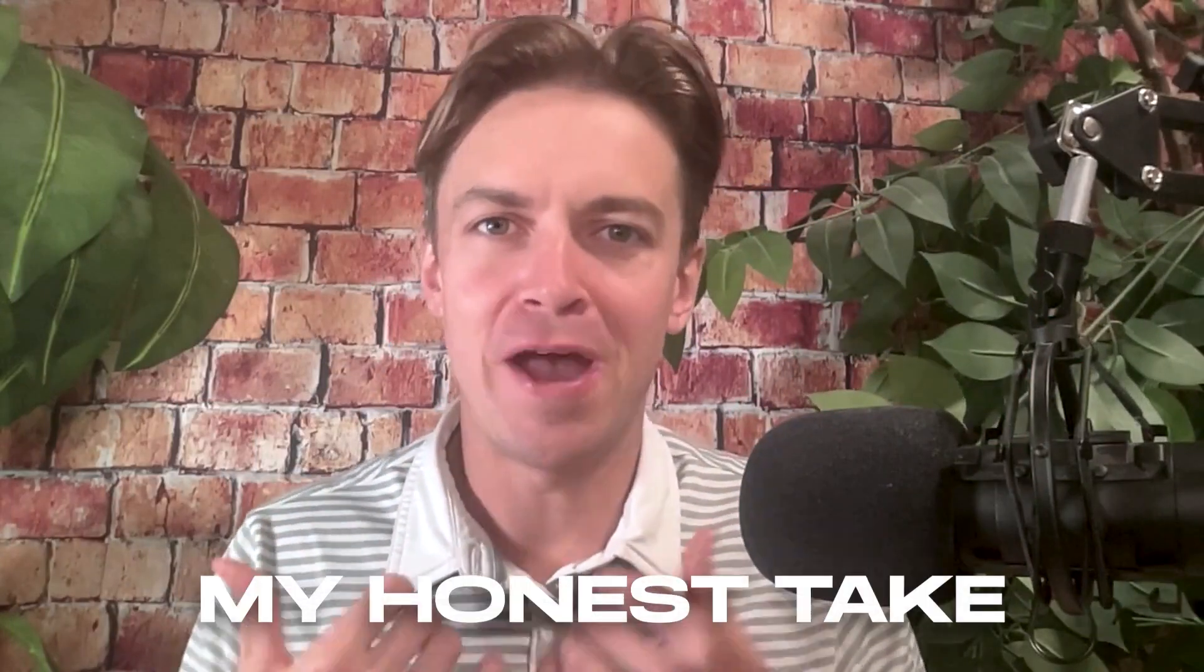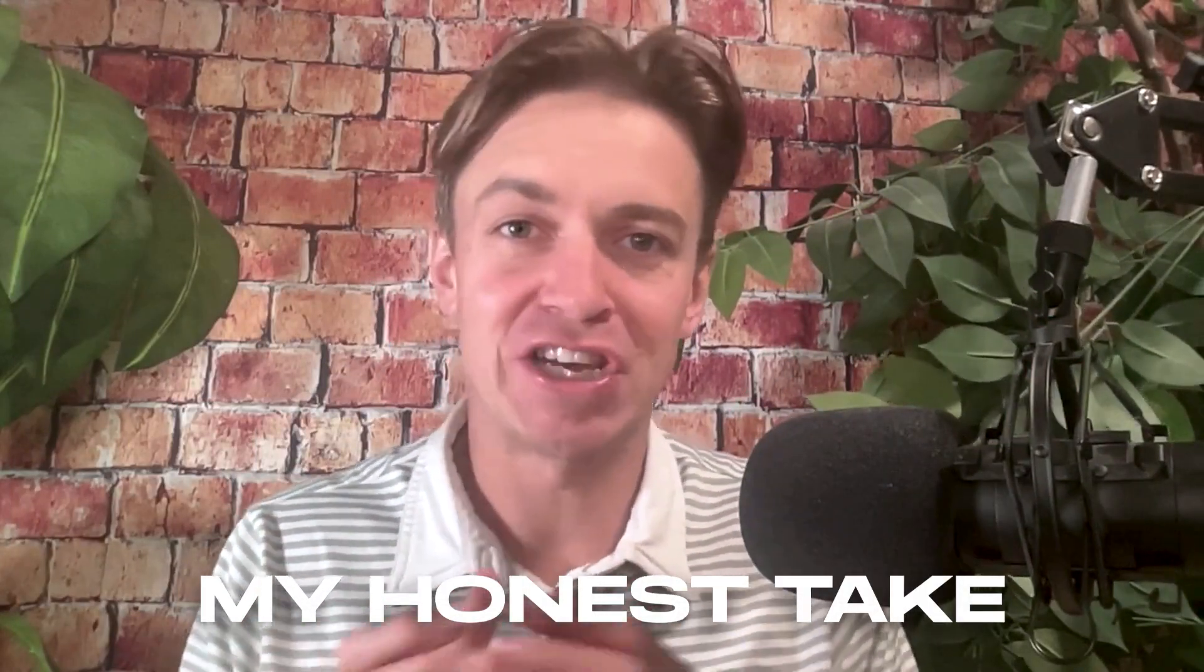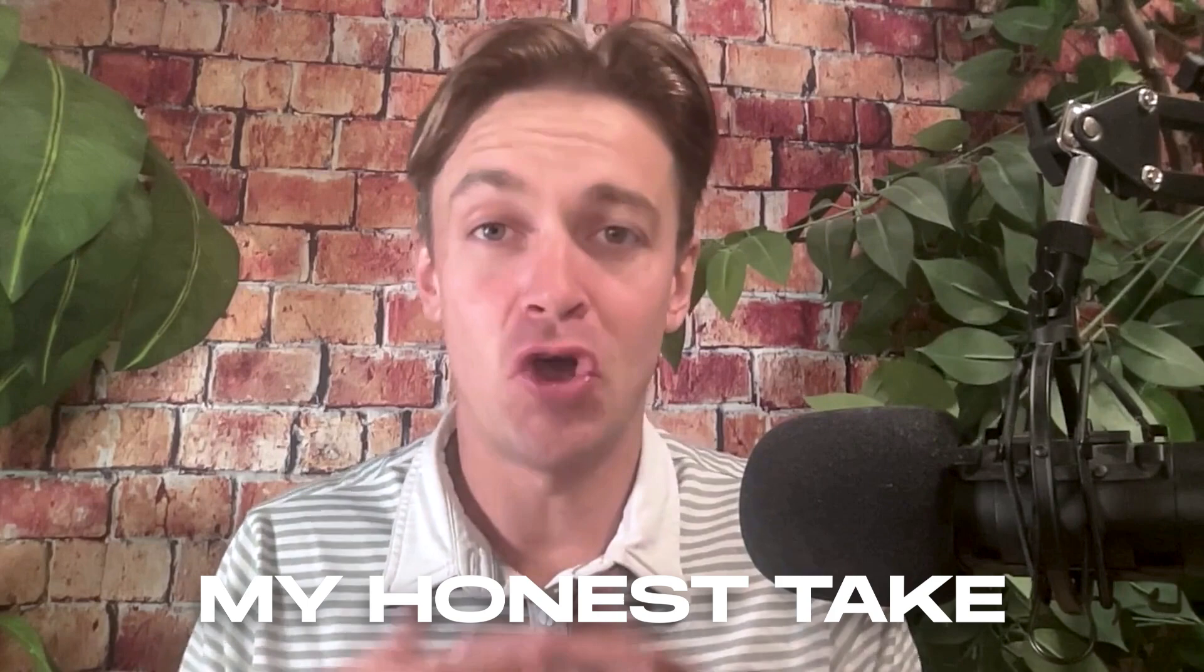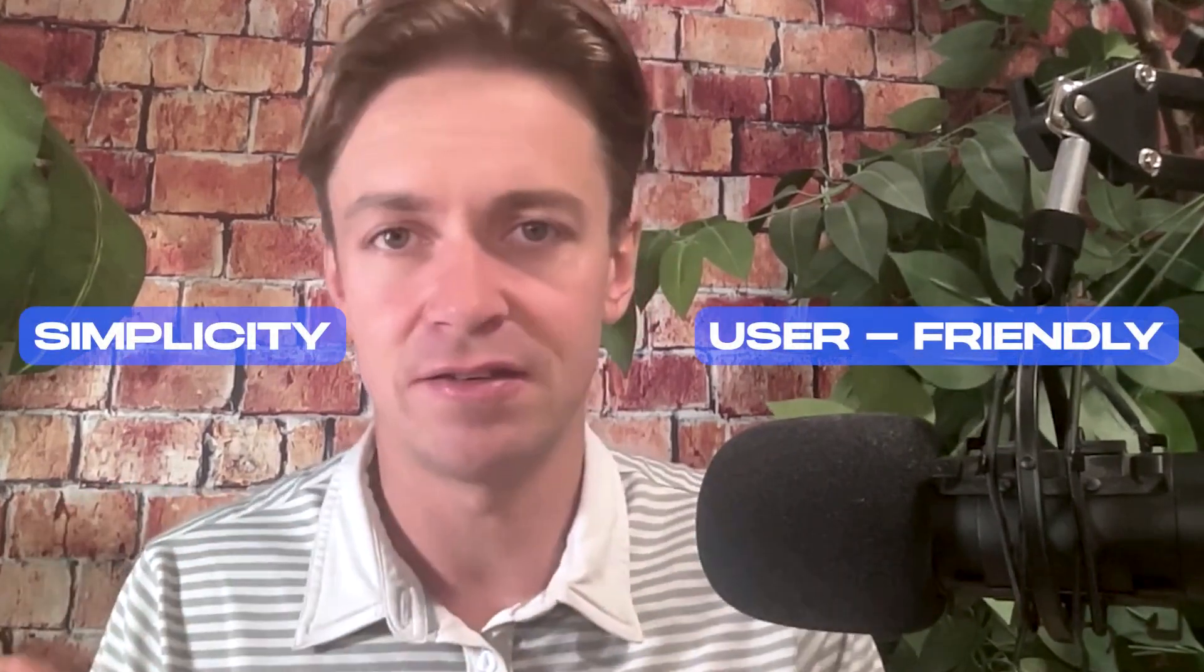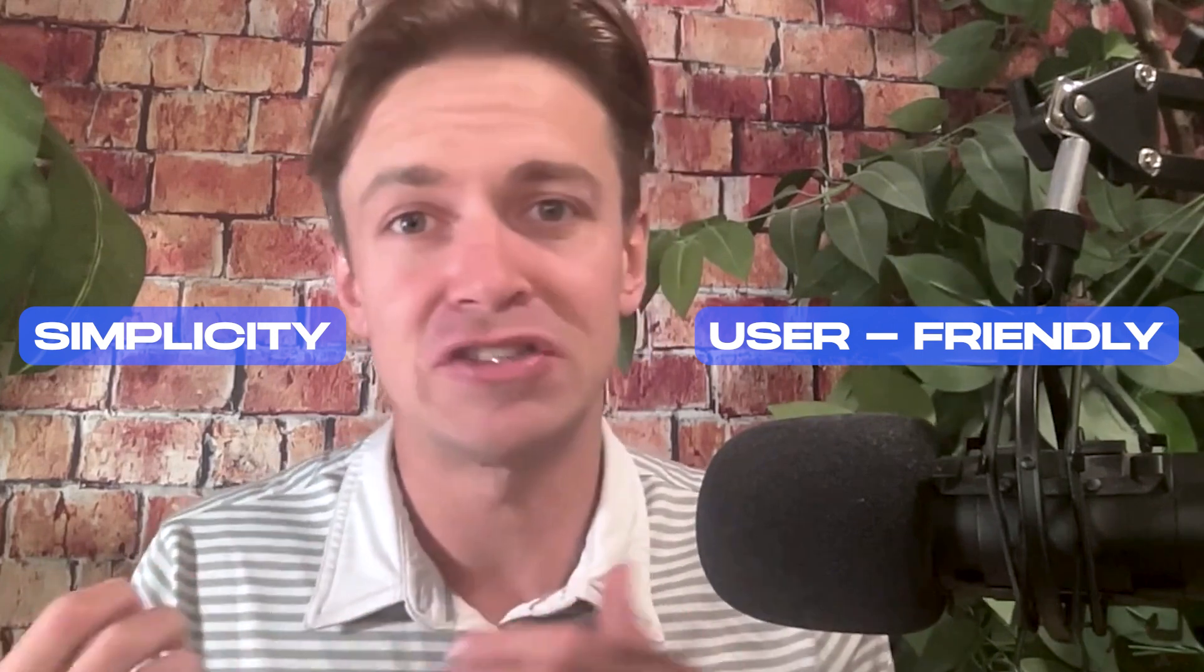So there you have it. My honest take on Jasper AI. Overall, I'd give it a solid 7 out of 10. It's definitely one of the pioneers in AI content creation. And I love the simplicity and user-friendly design. But for the price, there are definitely some more affordable options out there that might be worth considering, especially if you're on a tight budget.